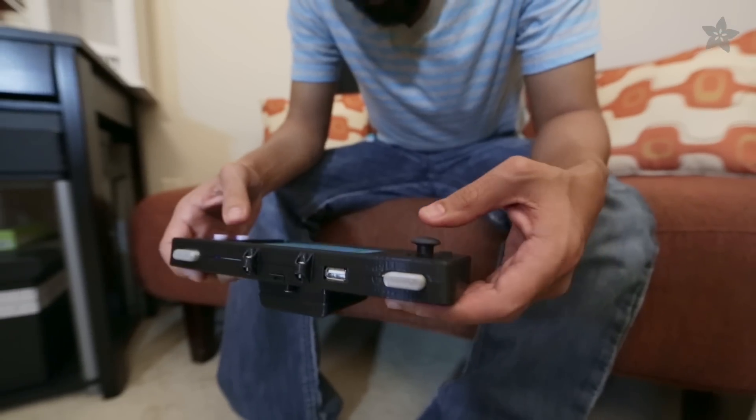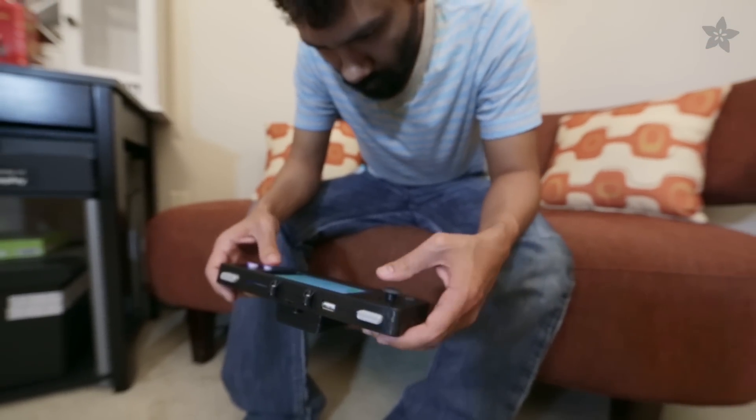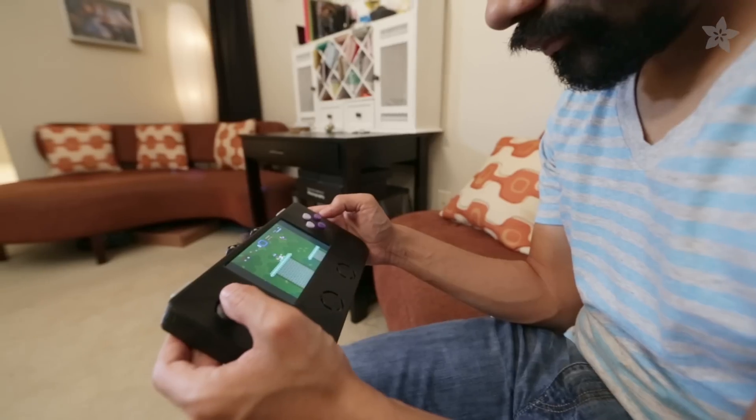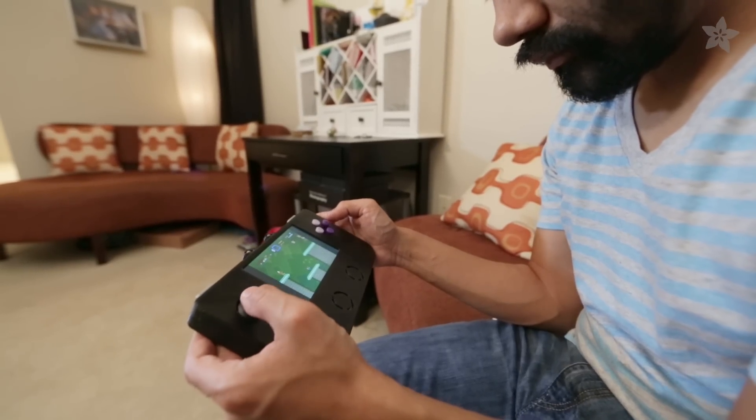So with everything assembled, built, and tested we now have a 3D printed DIY game Pi.